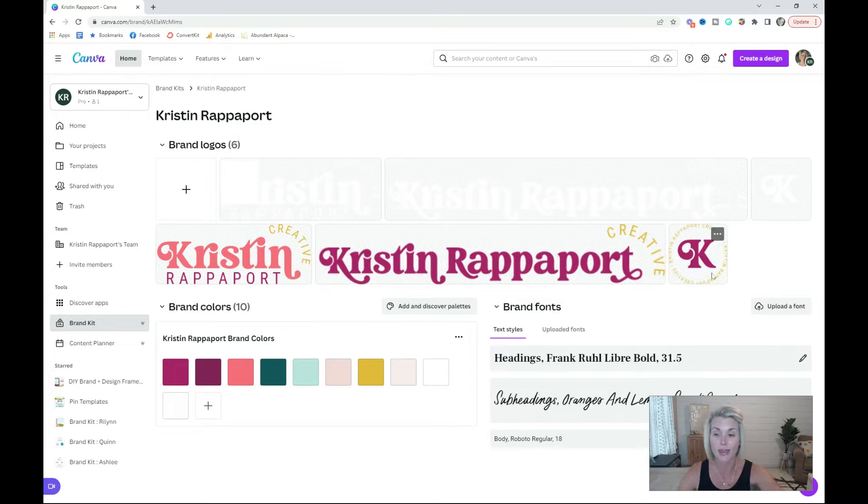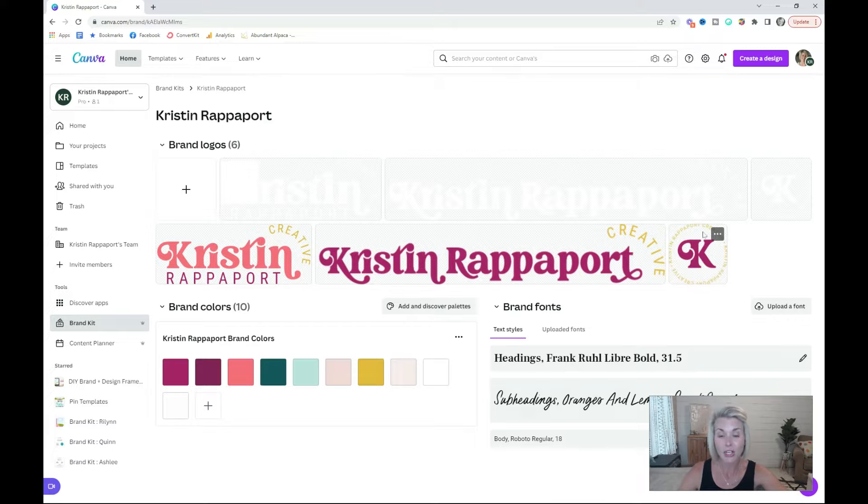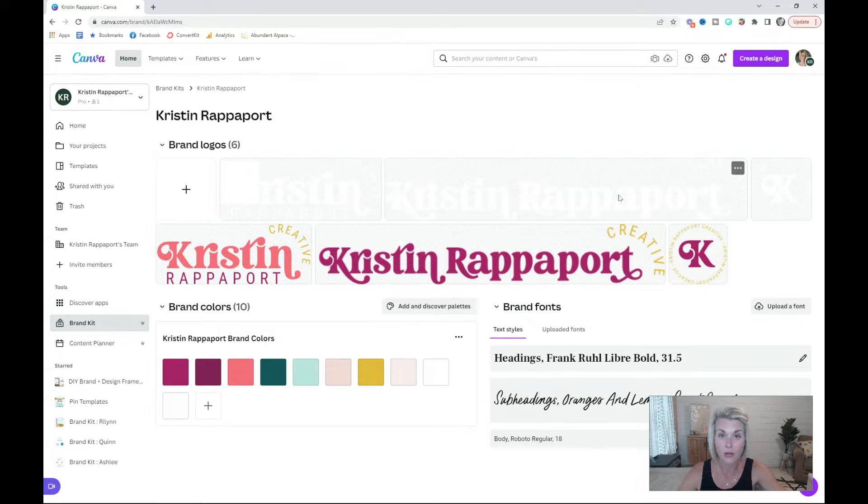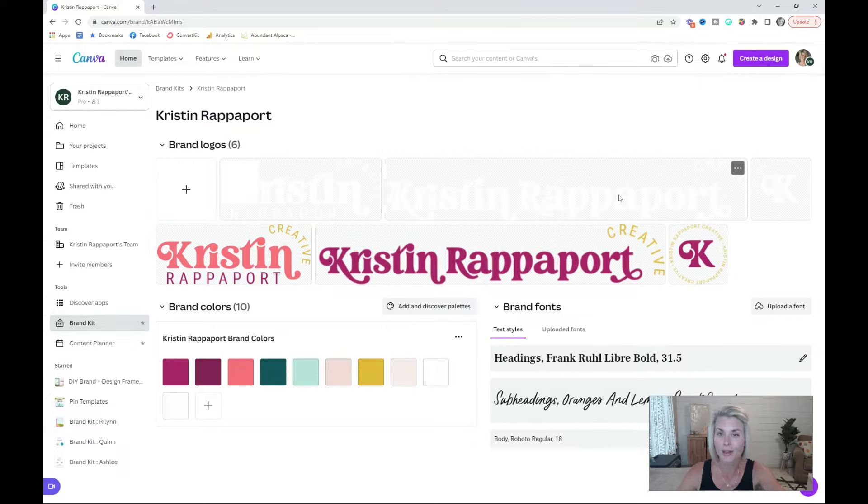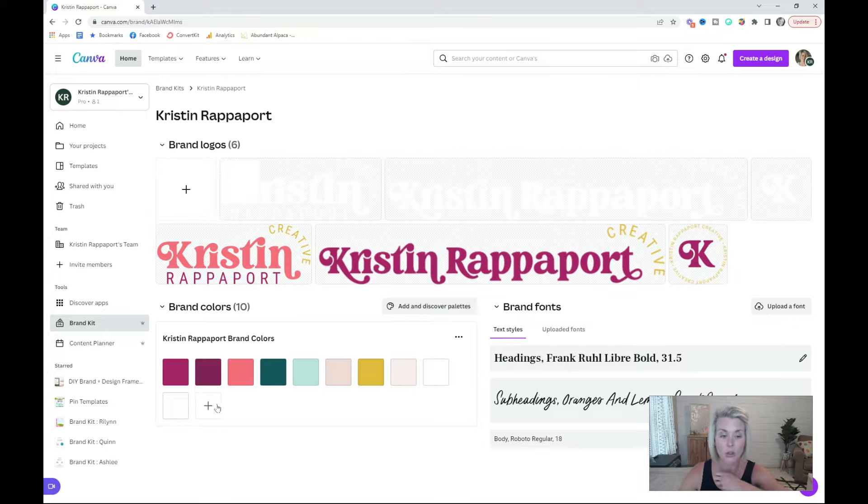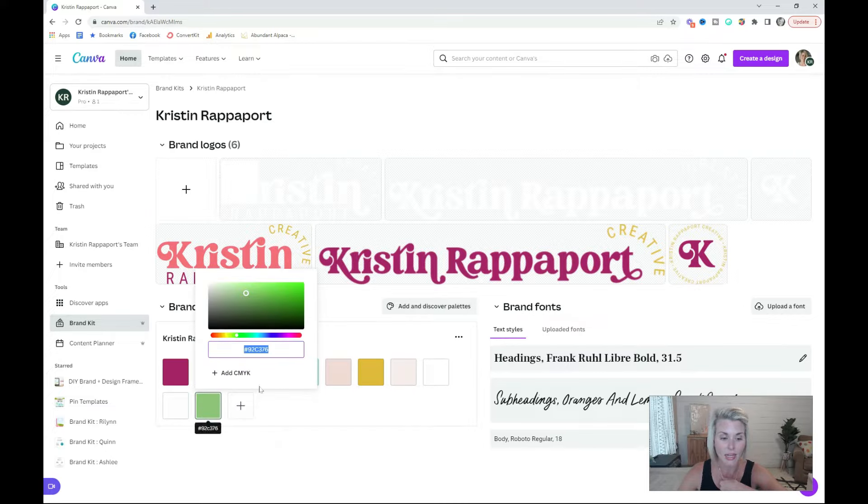I think it's a good idea to have a white version of each of these logos, so if you need to place it on a dark background, you'll be all set. The next thing you want to do is upload your brand colors. You can do so by clicking this little plus icon here and dropping in the hex code of any color.